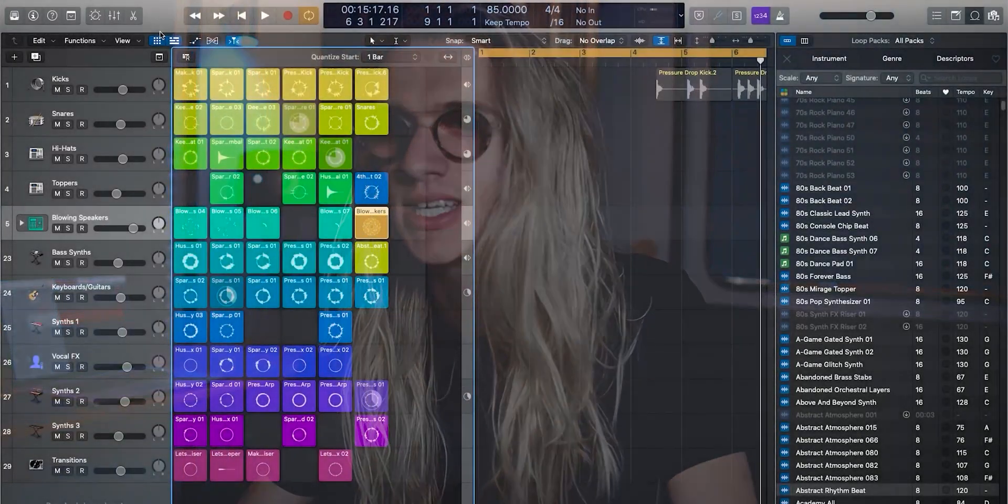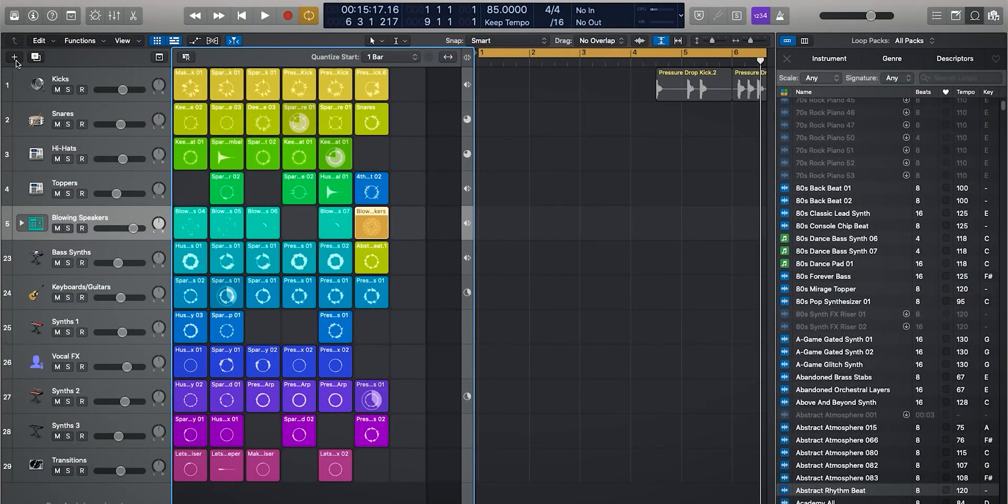But we can also utilize the Logic Drummer inside of Logic Live Loops. So this means we can utilize the fact that Logic can provide us with spontaneous drum beats that we can write to, but then we can also record our parts inside of the Live Loop grid to actually start creating songs on the fly.